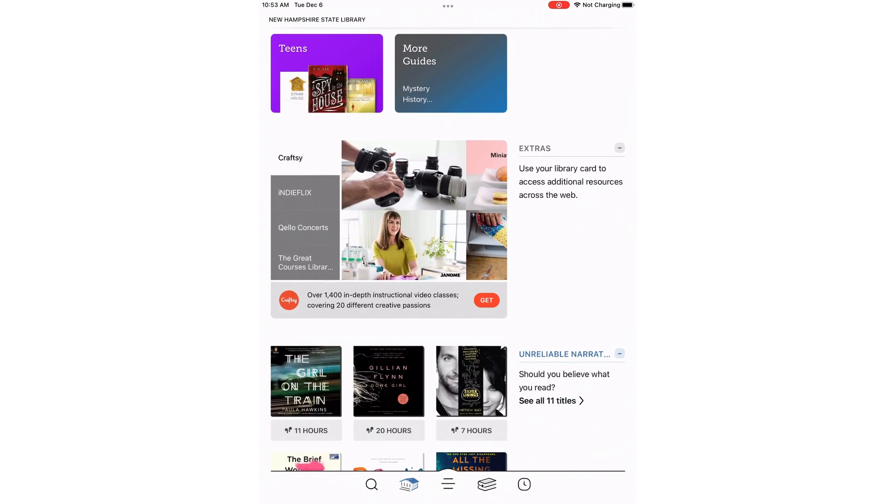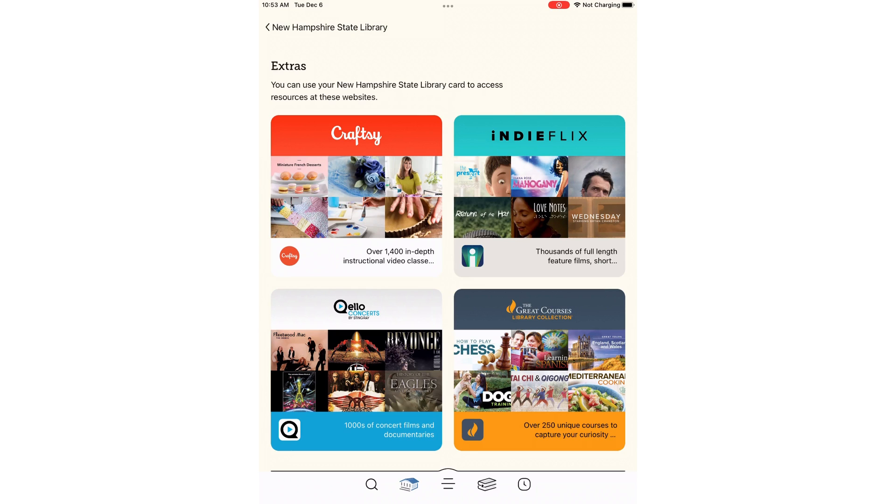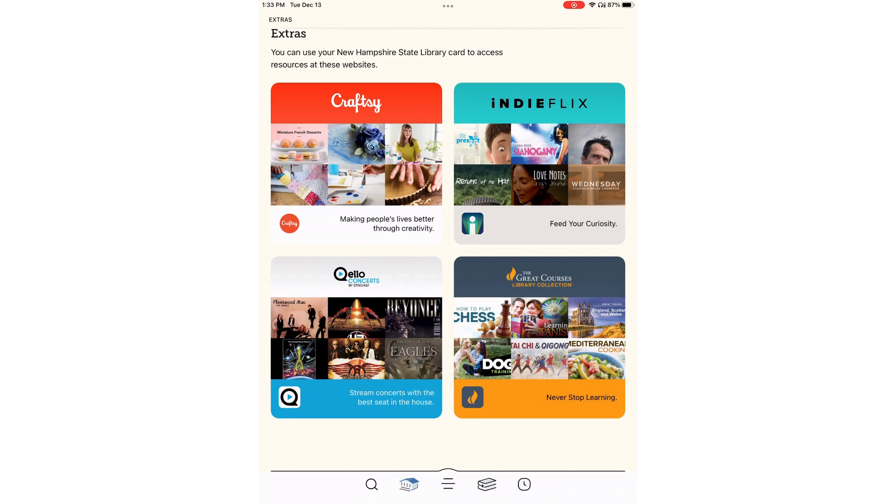On this page, you can see more resources and content giving you more value for your library card. The Extras are not available at all libraries, but they are available for Hudson cardholders.